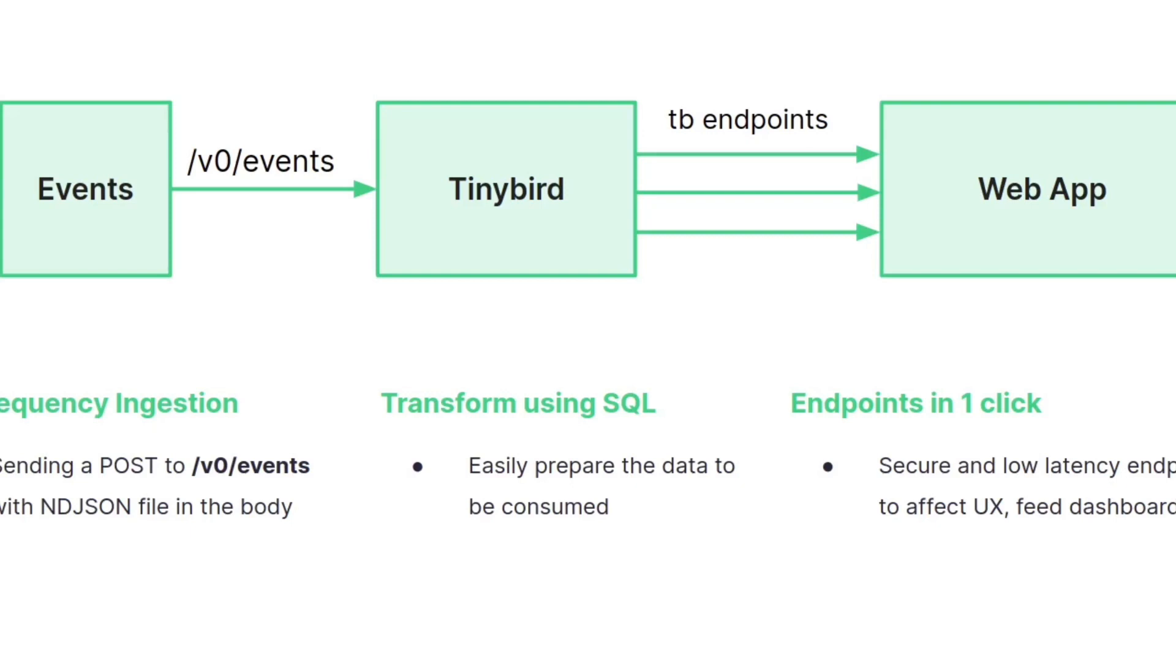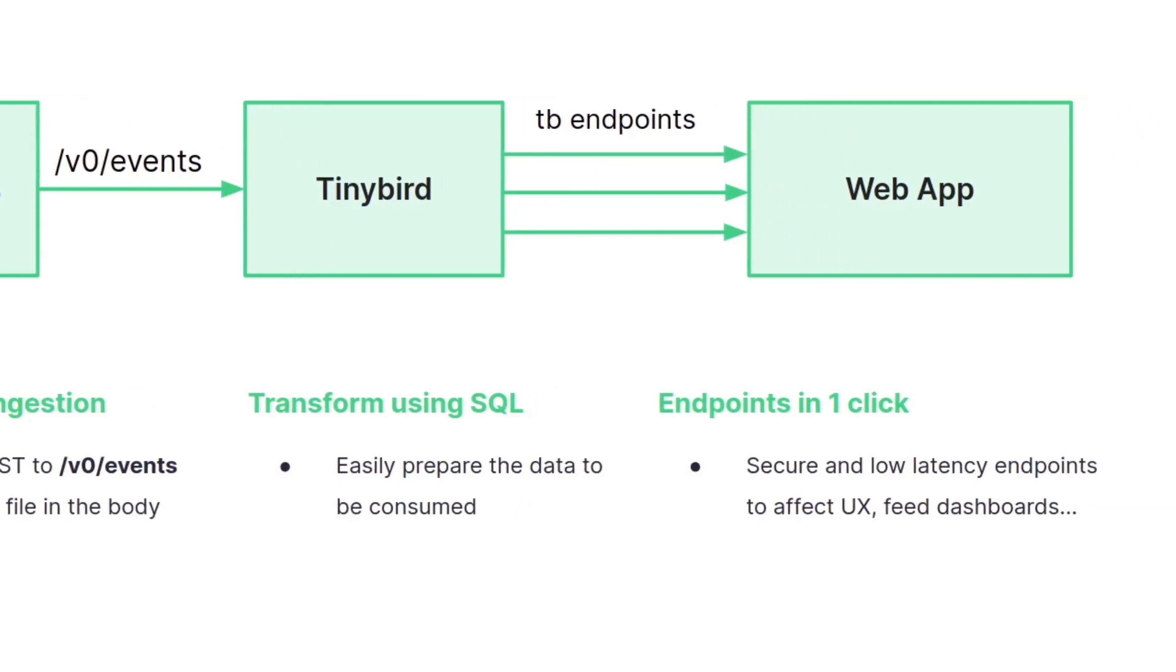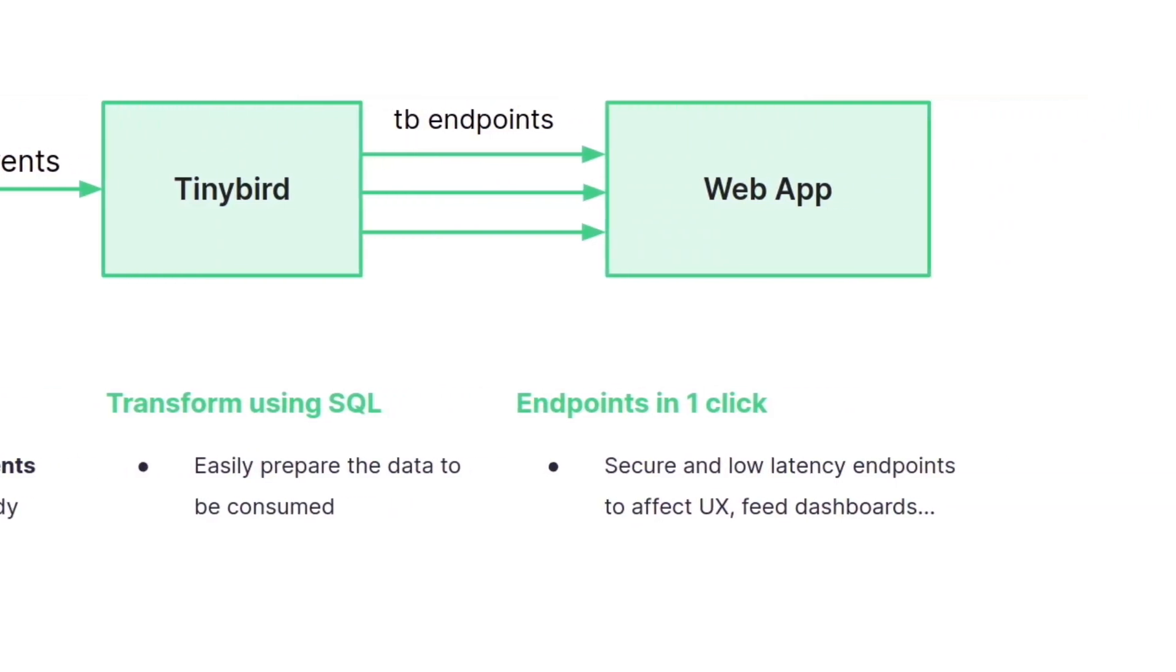Once data is in TinyBird you transform the events data using SQL in pipes to create results with the best possible schema for each use case.